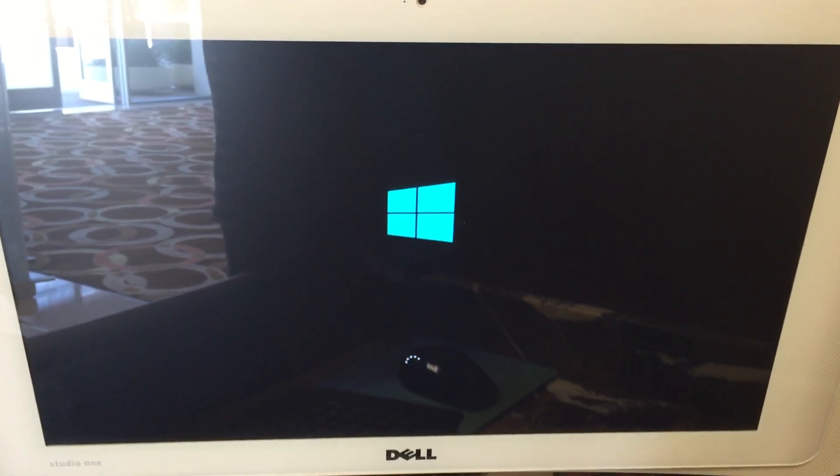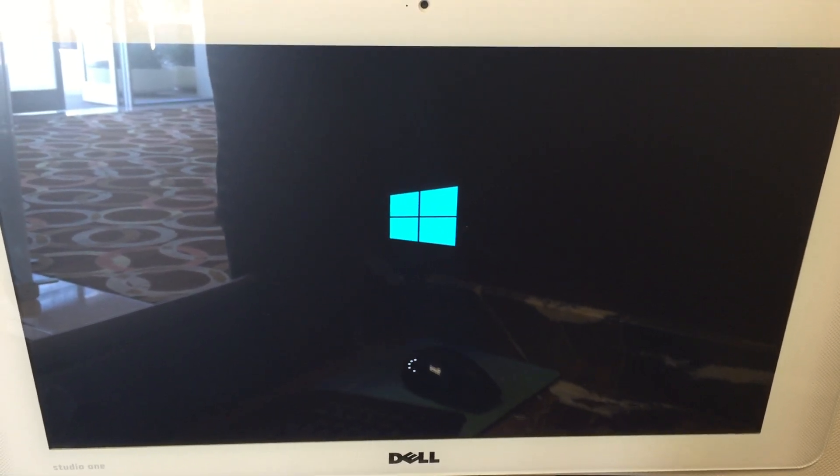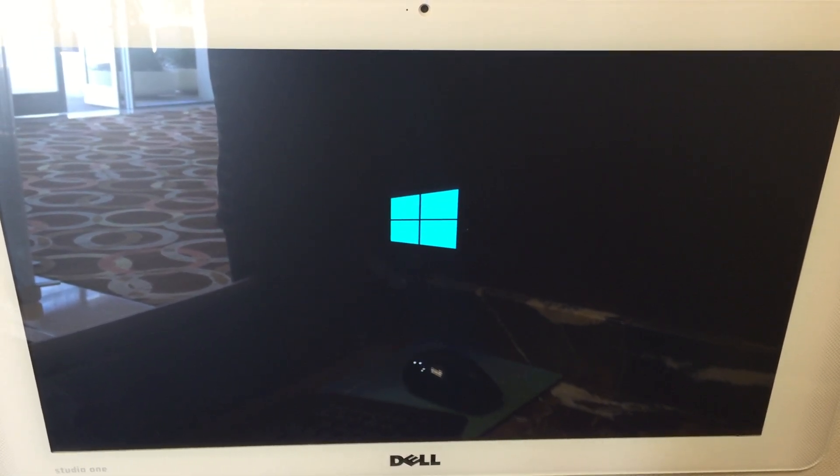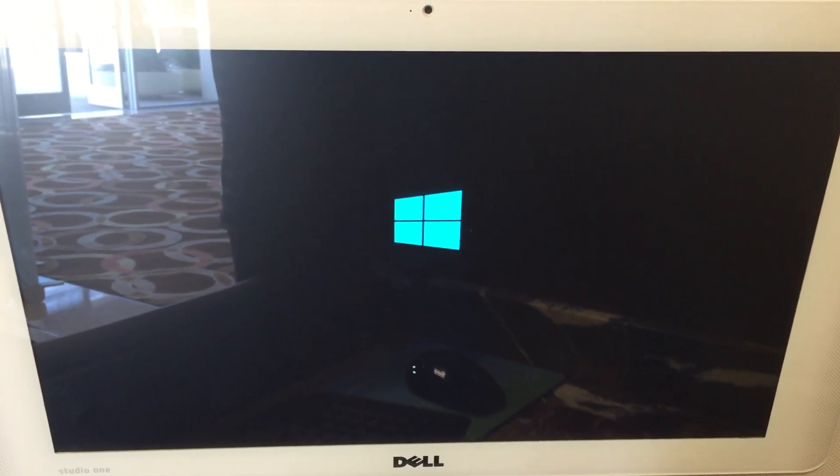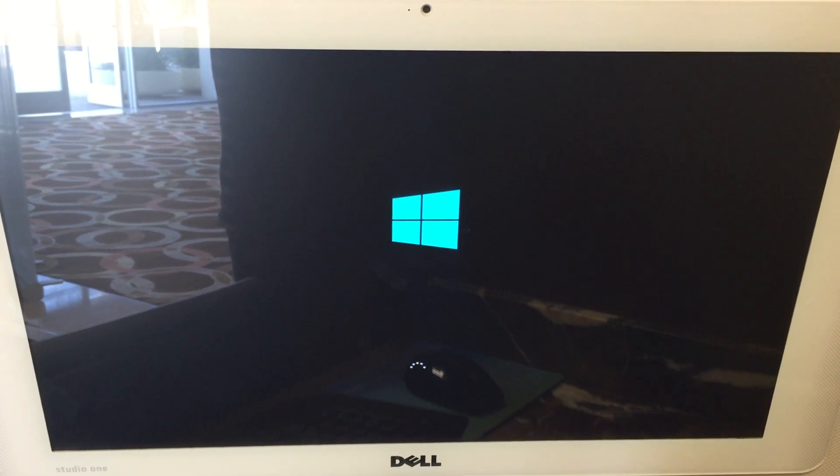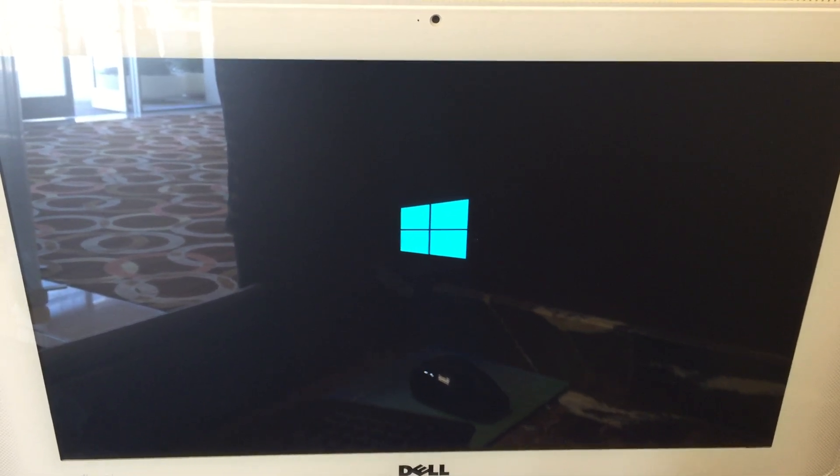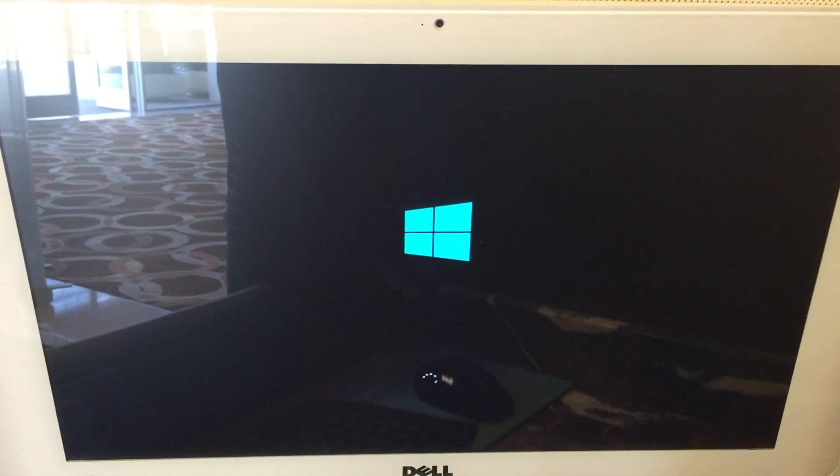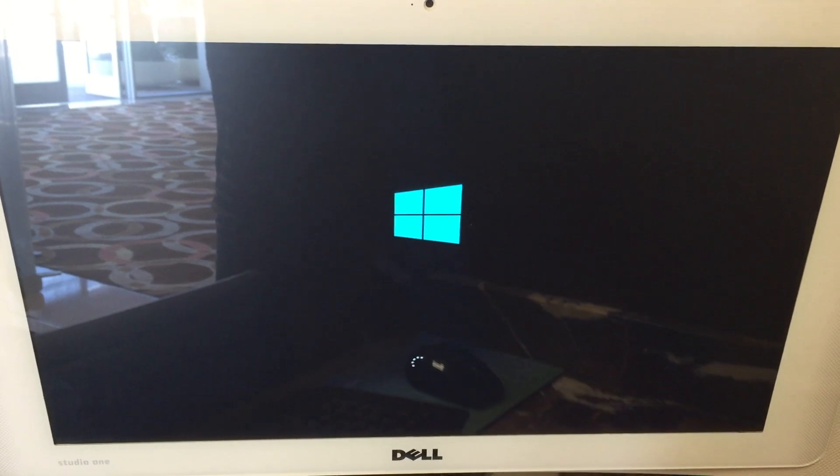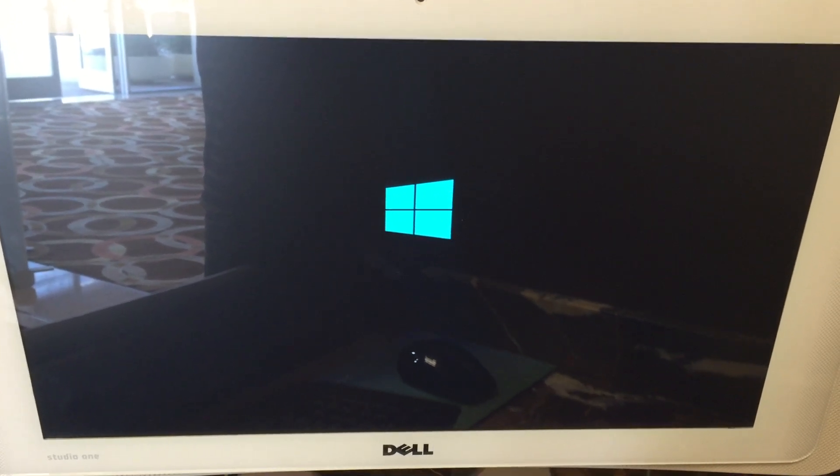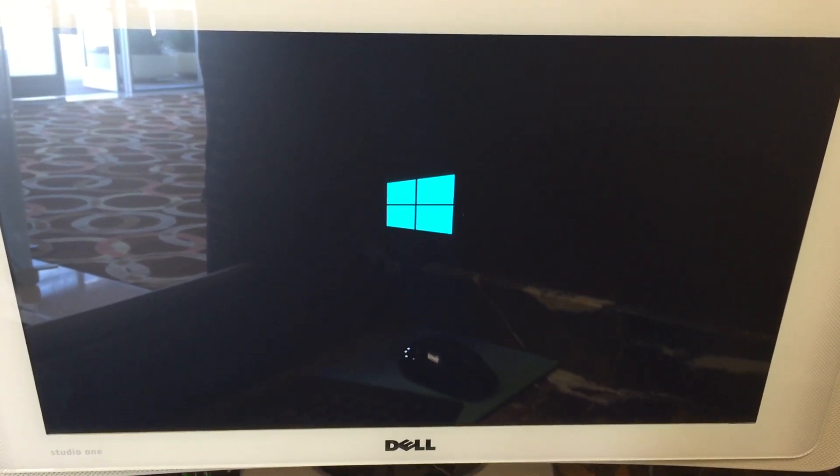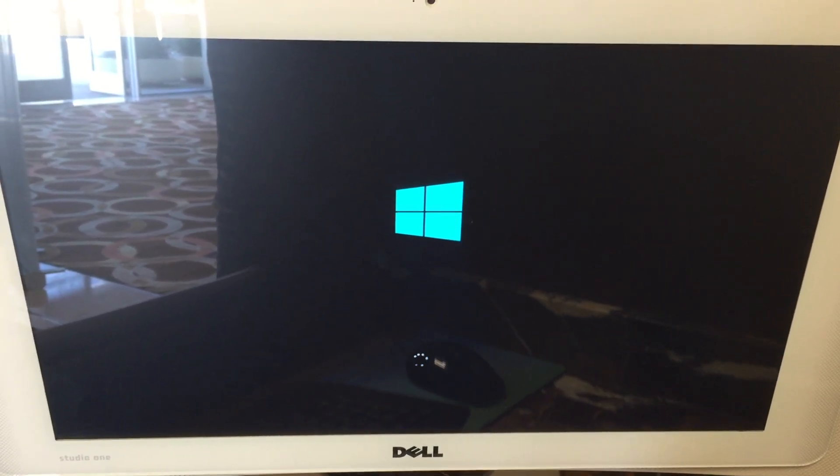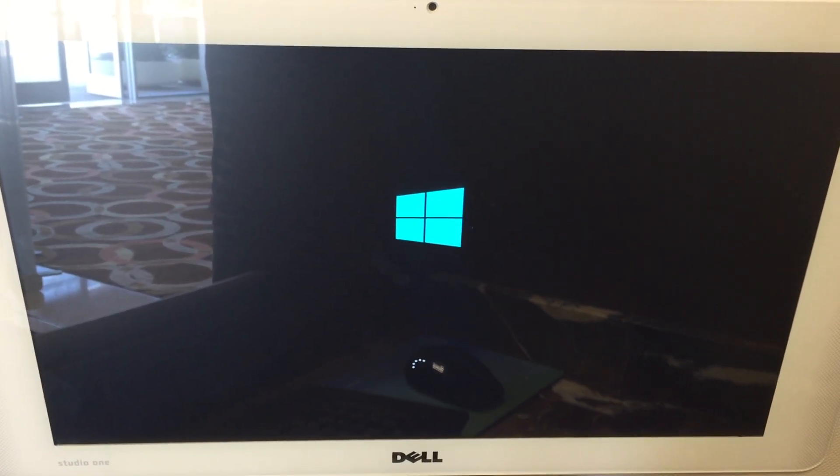Remember the start menu for Windows 7? It's back in Windows 10. And we've made it big enough to hold all of your favorite things for quick and easy access. Find out more about Windows 10 at Windows.com.